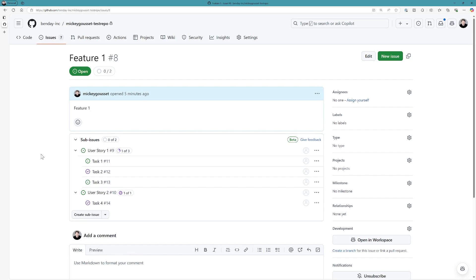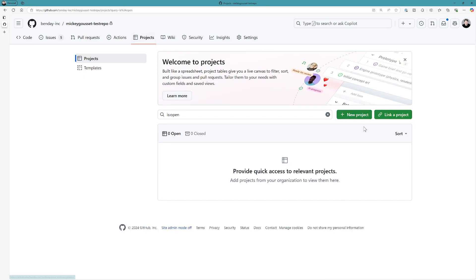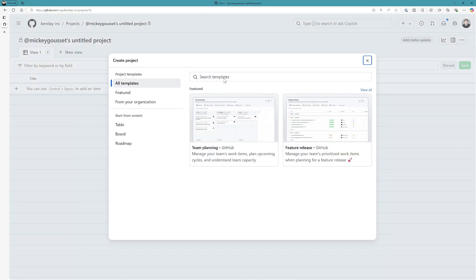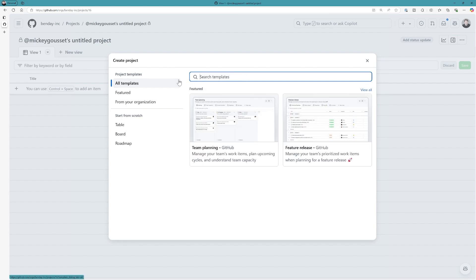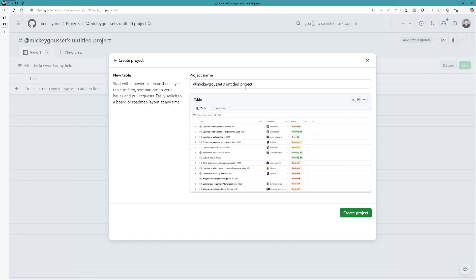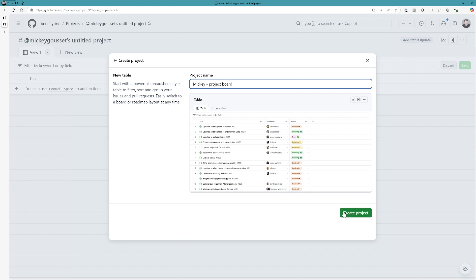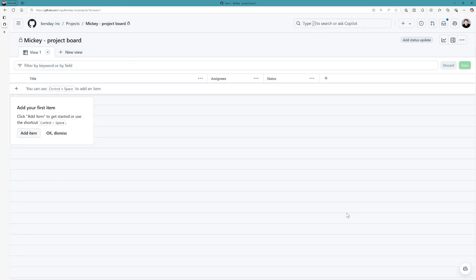So, let's take this one more step and look at how we might see this information in a project board. Let's go up to projects. And let's create a new project board. And we'll call this the Mickey project board. Oh, that's actually creating it from a template. Sorry. So, we're going to create it from scratch. We'll start with a table. And we'll call this the Mickey project board. And we're going to create this project.